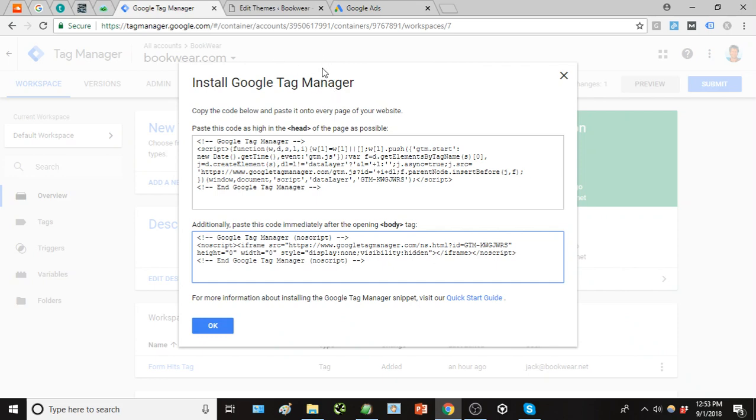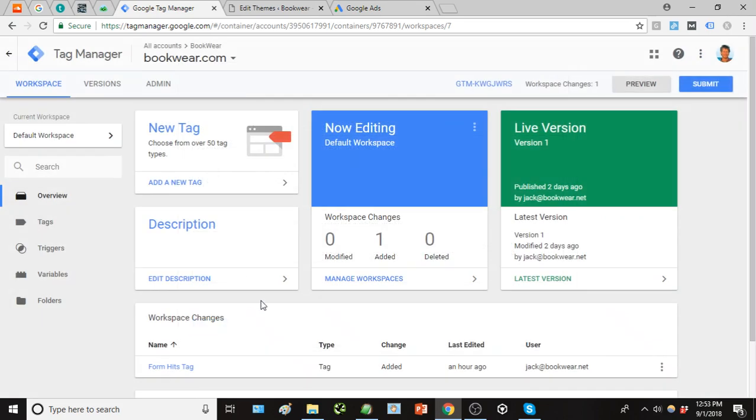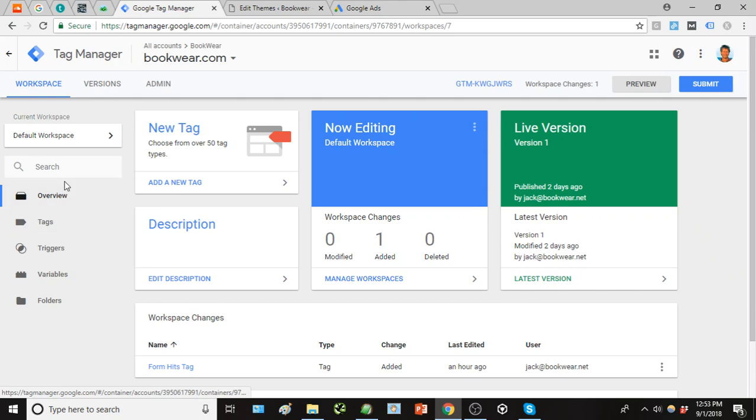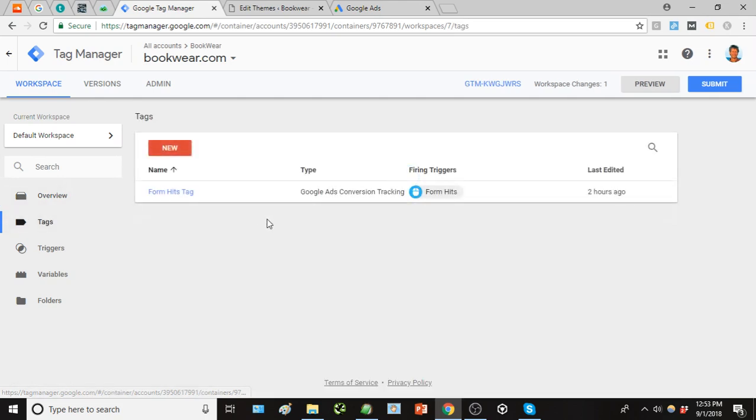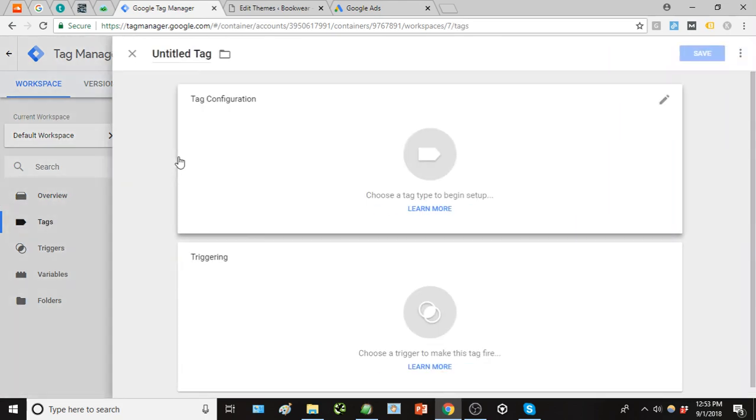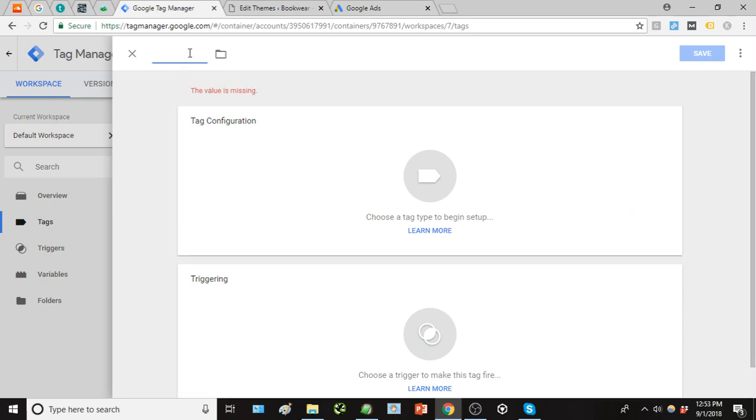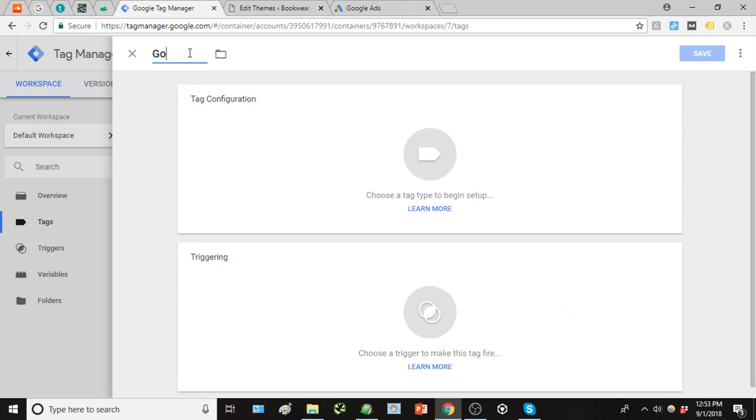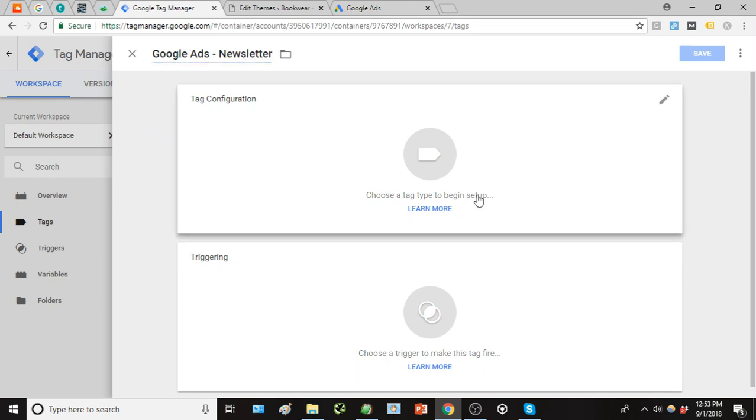So once those theme files have been updated we will have the basic Google Tag Manager code installed and working. So once that's done we actually get into some of the nuts and bolts on how to do this. First, we're going to set up our tag and we're going to create a new tag for newsletter signups. Right up here, first and foremost, just go ahead and name the tag. We're just going to call it Google Ads and we'll just call it newsletter.